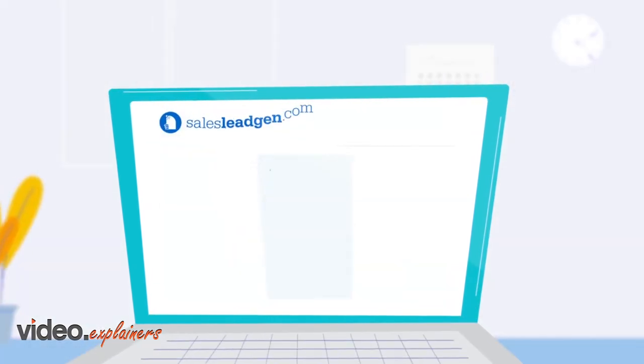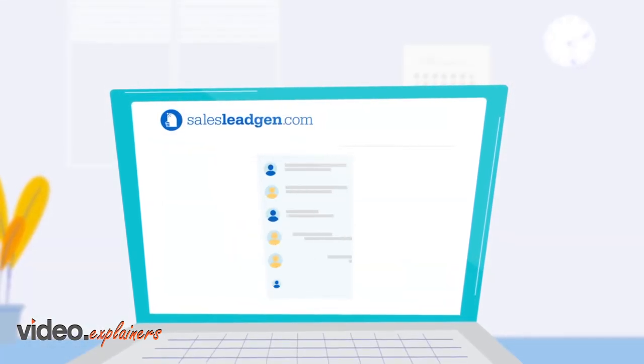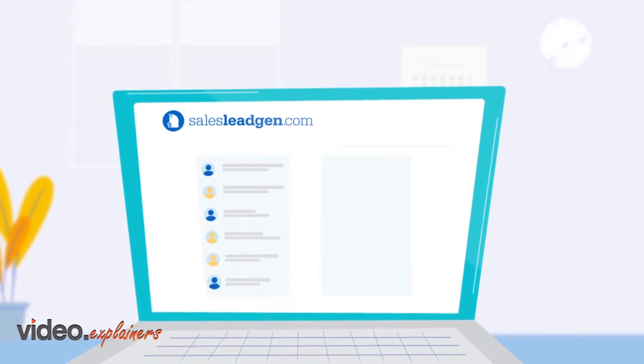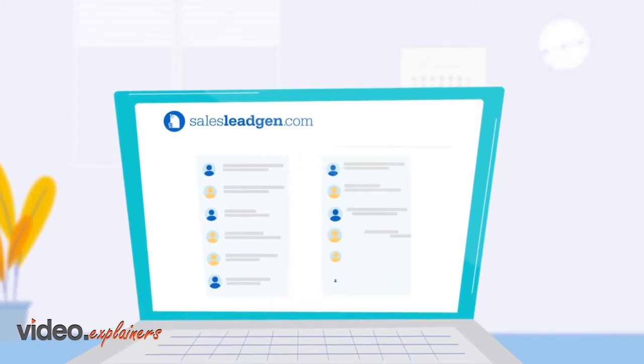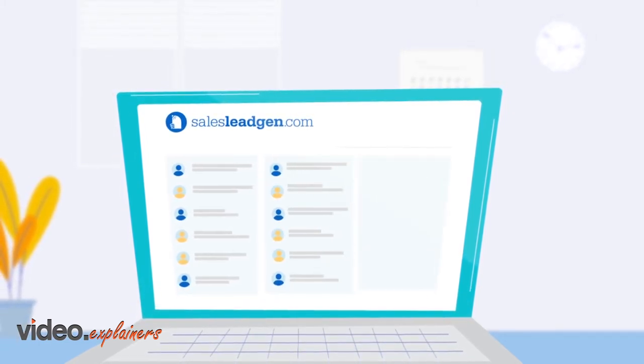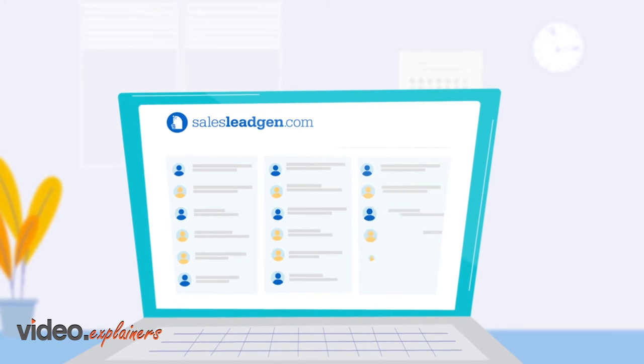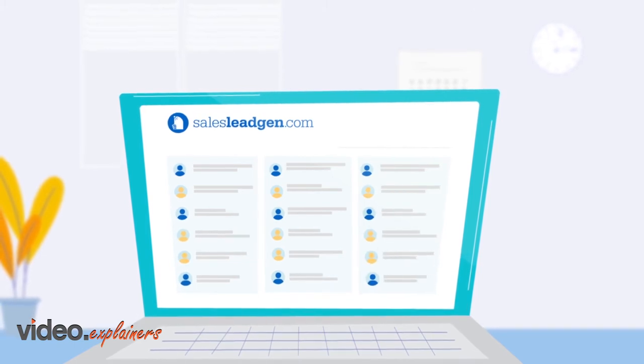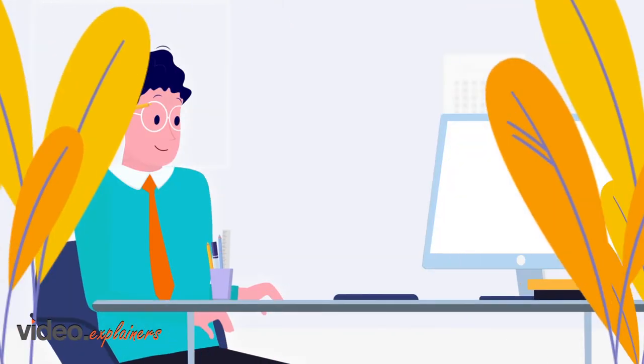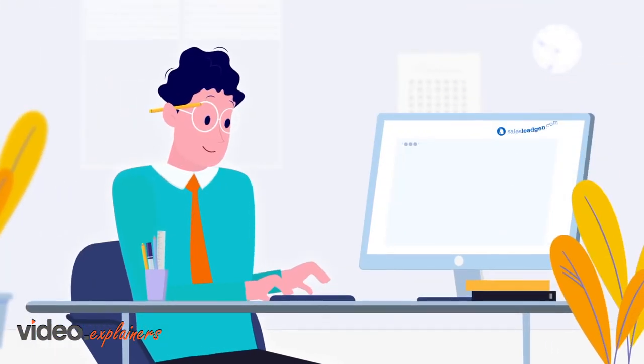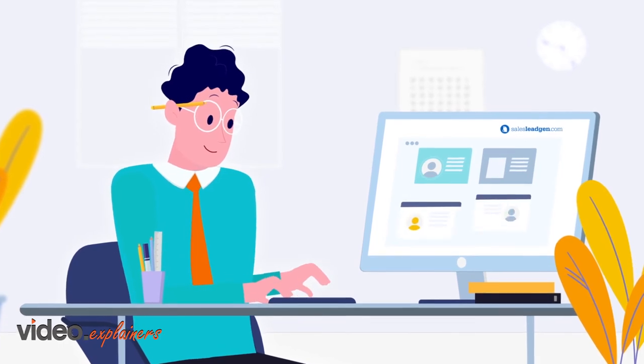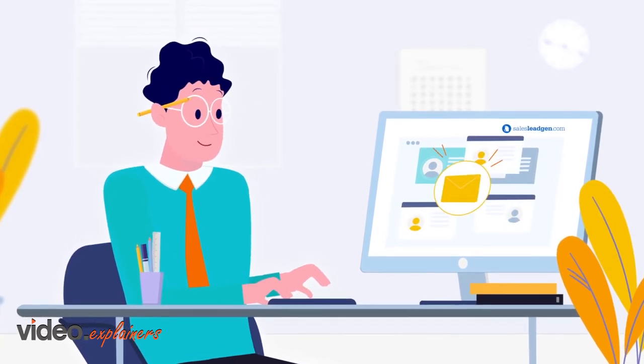Our tool mines the social web for your ideal customers daily, compiling high quality B2B contact lists that are unrivaled in terms of their accuracy and timeliness, as well as being enriched with both emails and social media contact details.